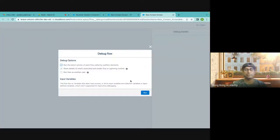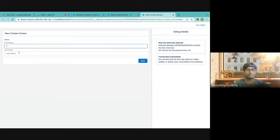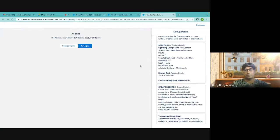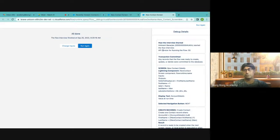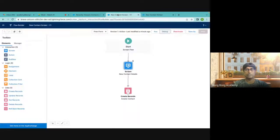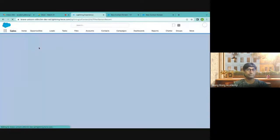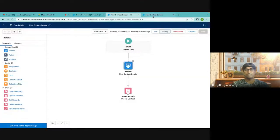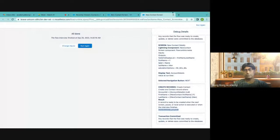In debug mode, there are no input variables. If I run it now — you can see what happened step by step. The flow started. First element: fields to display — first name, last name. Account details is null. First name got a value, last name got a value, and this was the record that got created. So the transaction was committed and the debug flow is also working fine.